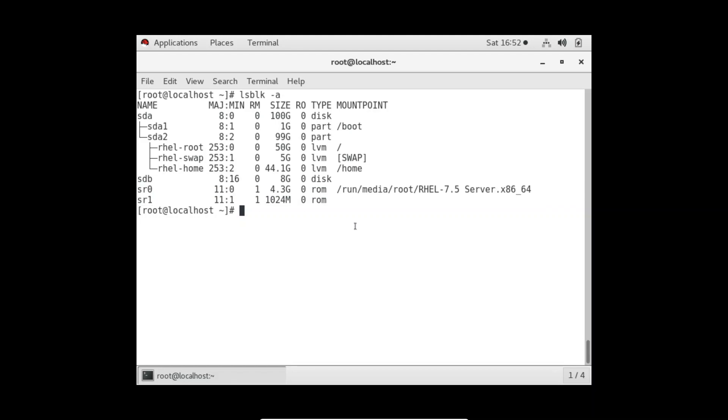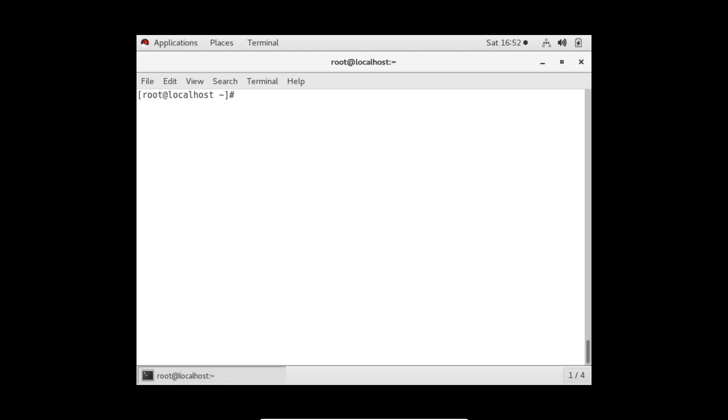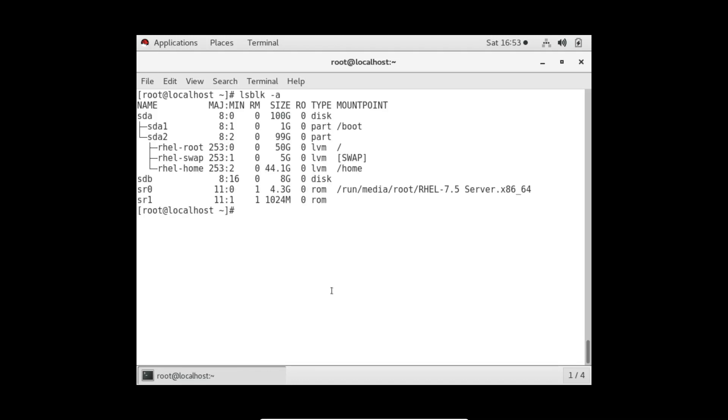We have an extra hard disk of 8 GB and these are again block devices. If you want to list all the things, then -l is the option to list. Same option it will give. Now I want to show you the demo of block devices. As I told in the last video, a pen drive is also a block device. If I do lsblk -a, you can see sda, sdb, sr0, sr1.